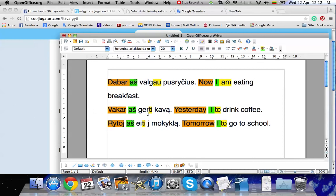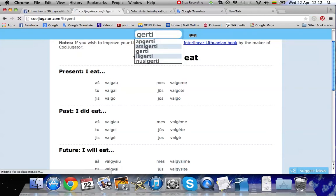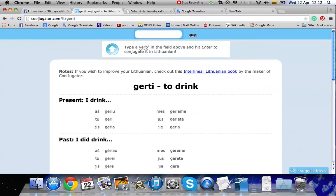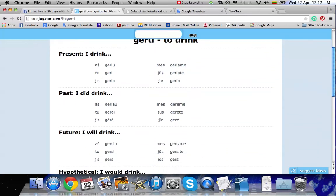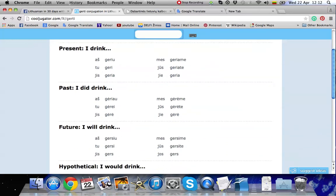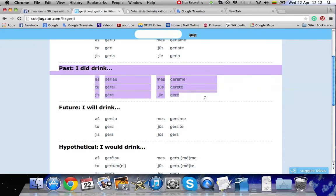The second sentence is gerti. Let's find the forms for gerti. Again, we remember that we want to use the past tense. So we're using this area.